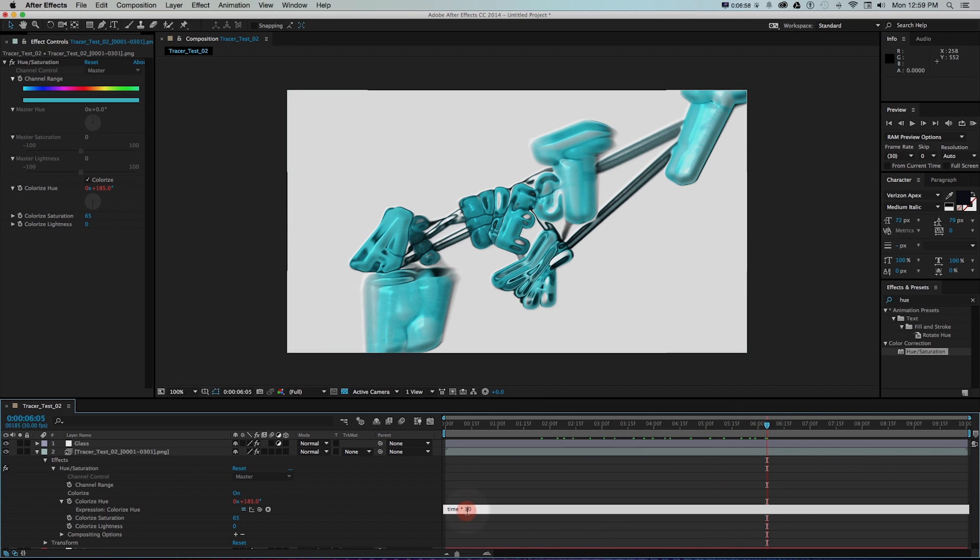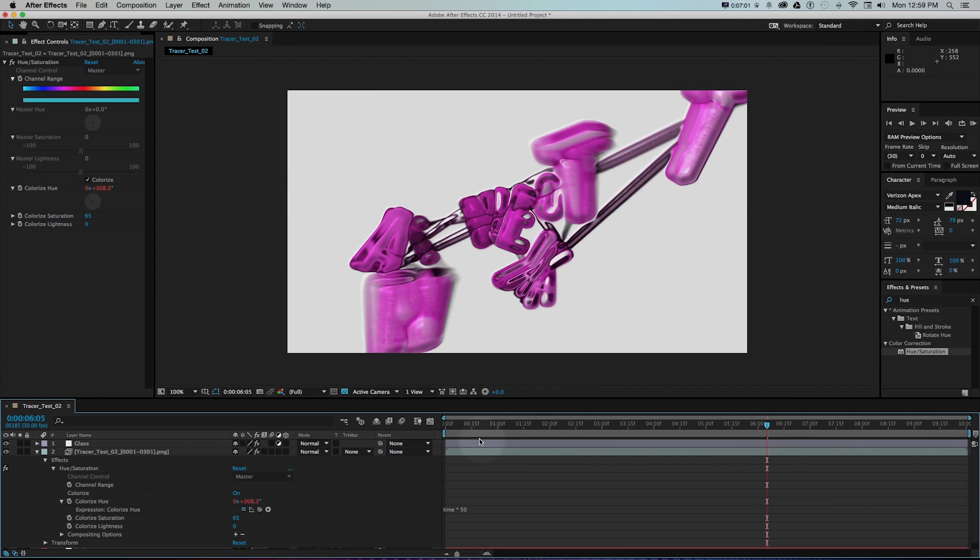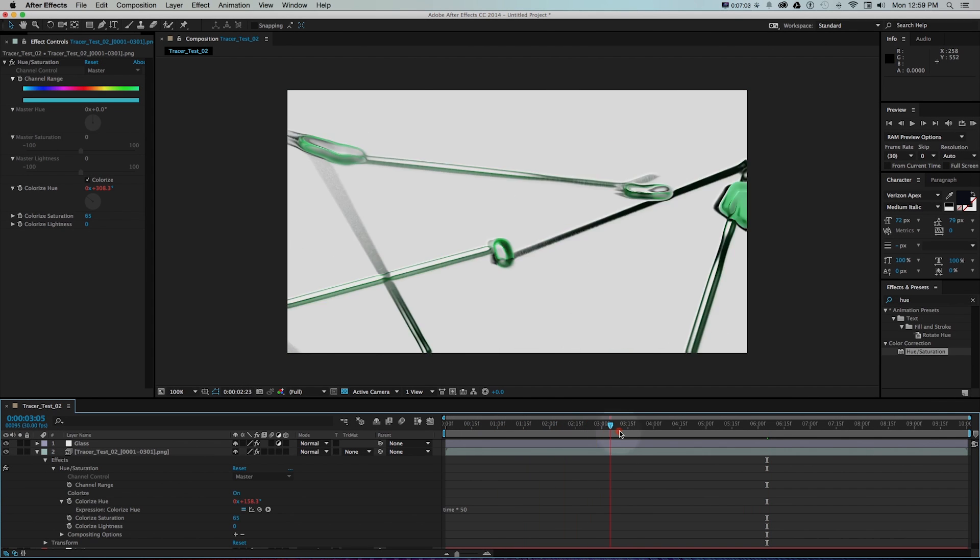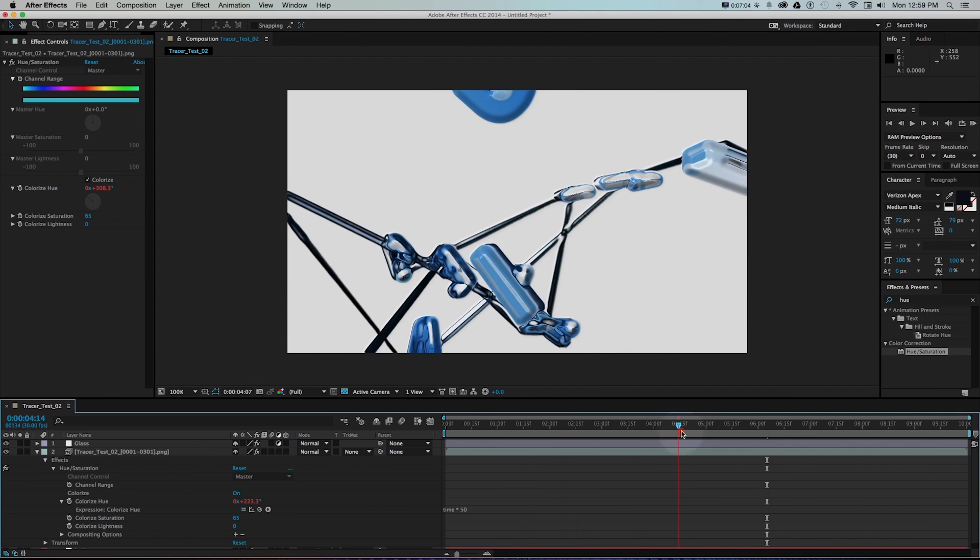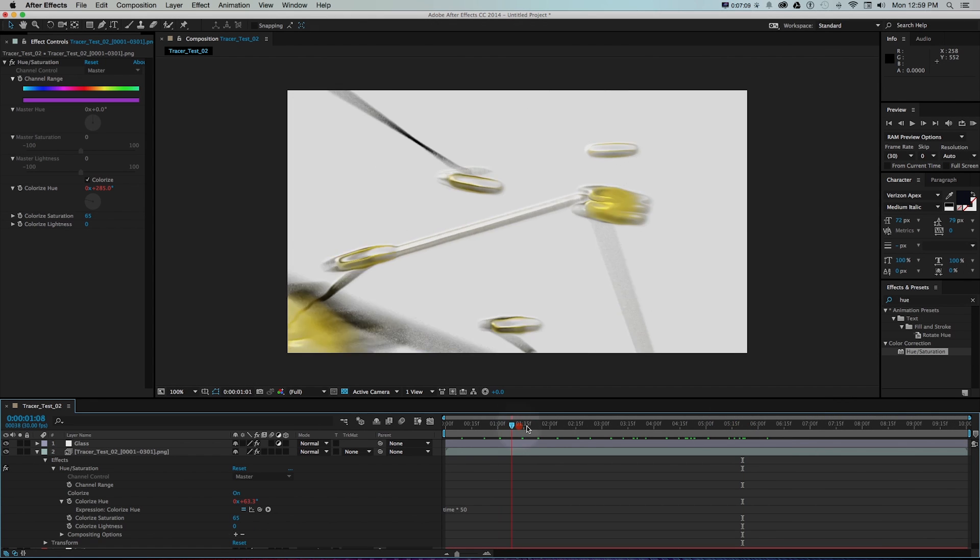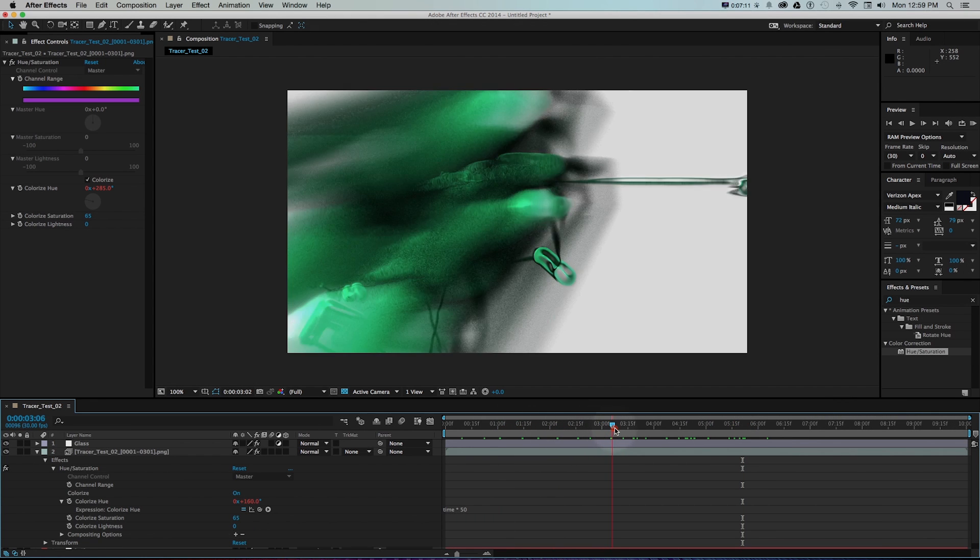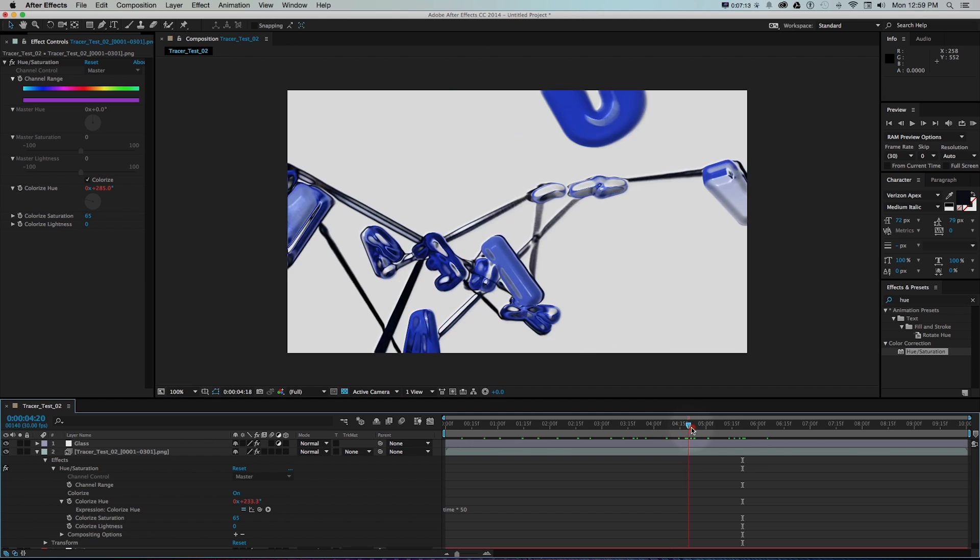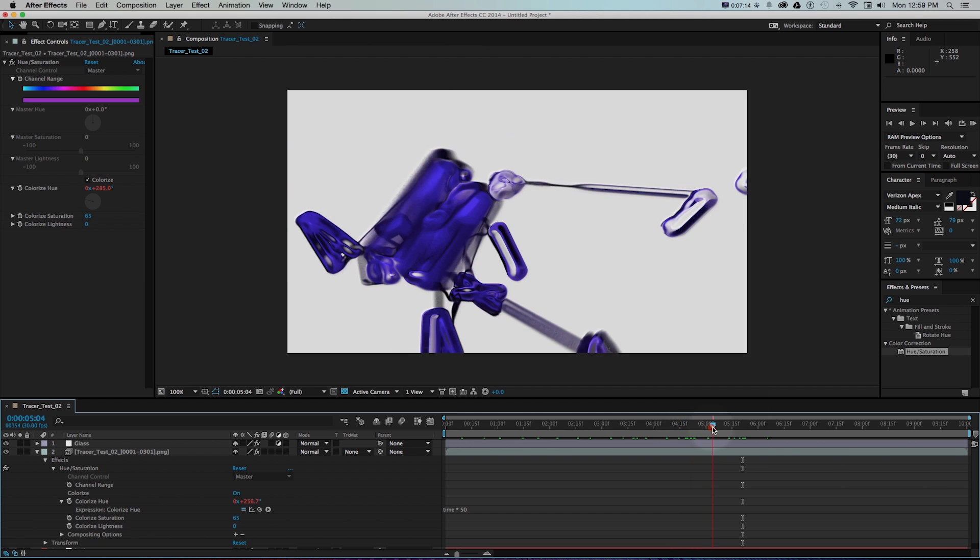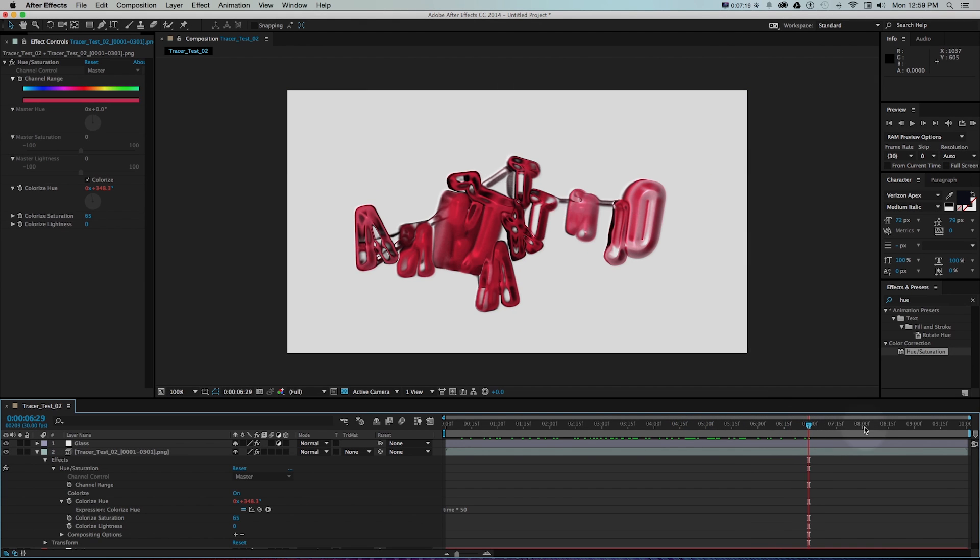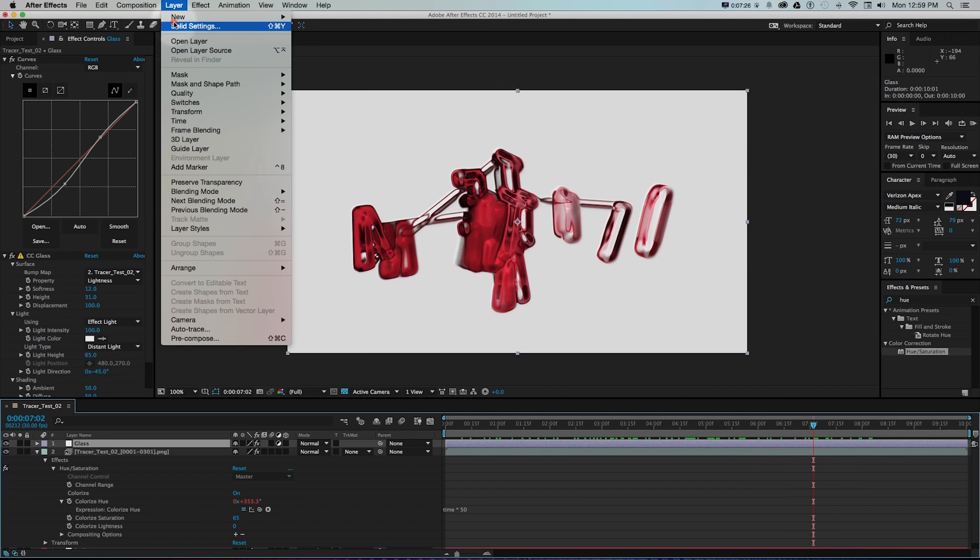I'll press enter and now if we cycle through we can see that it's adjusting color over time. If we want that to go quicker we could just make this number bigger so we'll go time times 50 and then it's going to cycle through these much quicker. You can see it creates this pretty cool effect when we're combining that hue saturation expression with that glass effect on that adjustment layer.